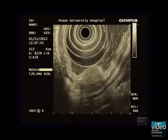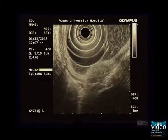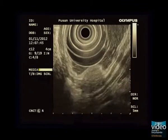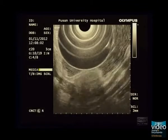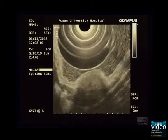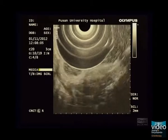In addition, a tiny duct-like anechoic structure is seen on the inner side. These findings are typical features of deep-type ectopic pancreas.